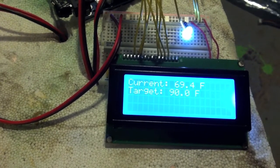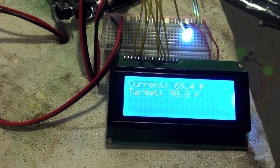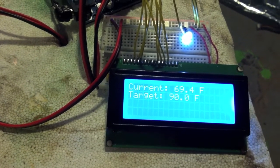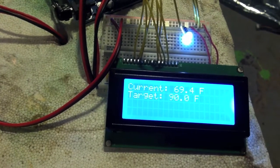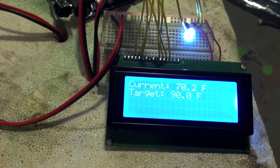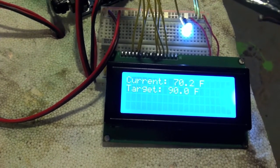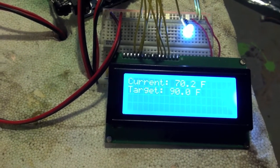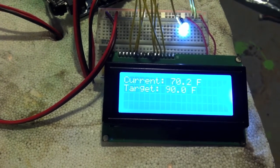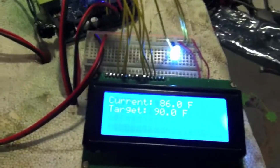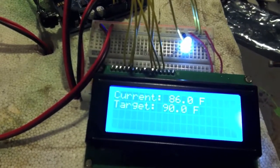There's 69.4. It just takes its time. There's 70. We're just ticking away. We're homing in on the target.